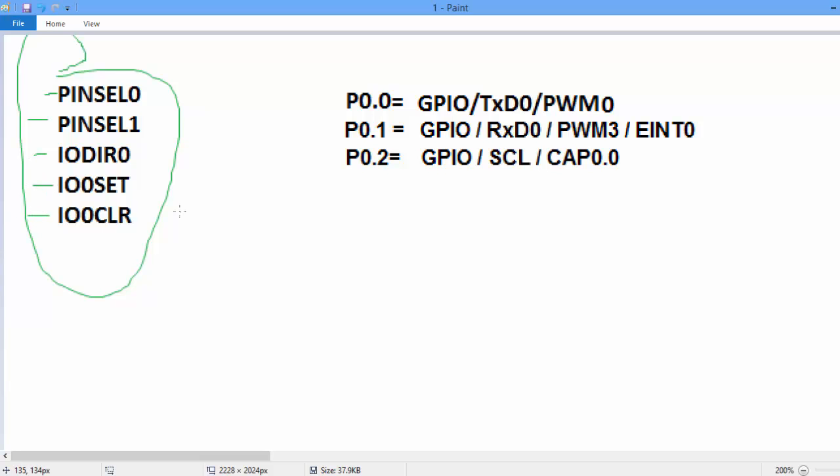In ARM, every pin can perform maximum four functions. But at one time, pin can work only one function. So first we select the function of the pin.